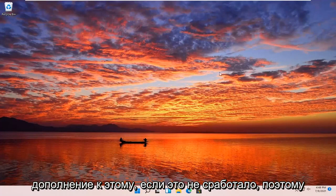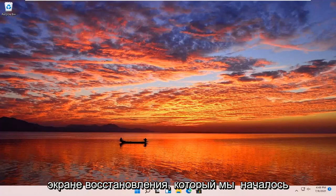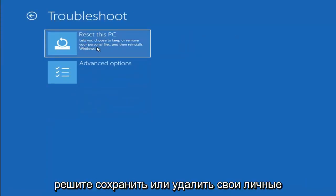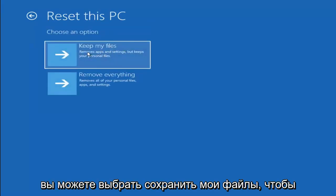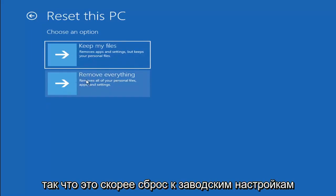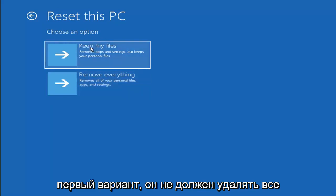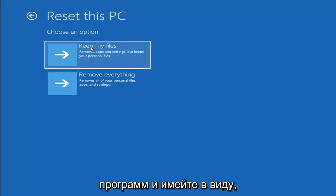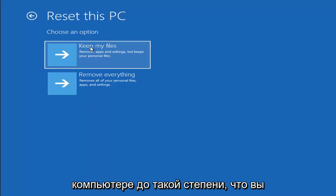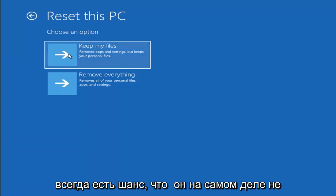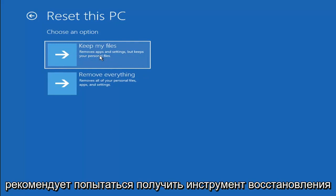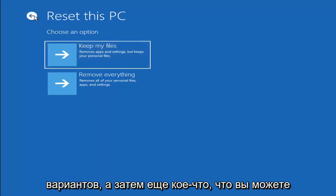We're going to go over a couple of different methods in addition if that did not work. If you go back into Troubleshoot, you can select Reset your PC — you choose to keep or remove your personal files, then it reinstalls Windows. You can select Keep my files, which removes apps and settings but keeps your personal files, or Remove everything, which is more of a factory reset. Keep in mind there's no guarantee your files are recoverable, so I would recommend trying a recovery tool and backing things up first before selecting this option.